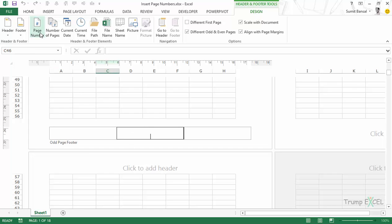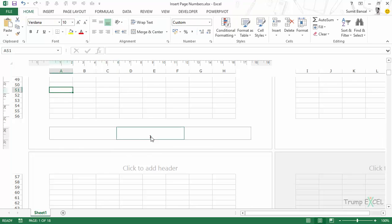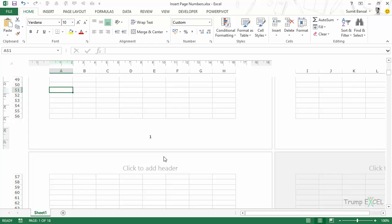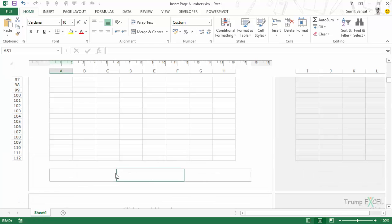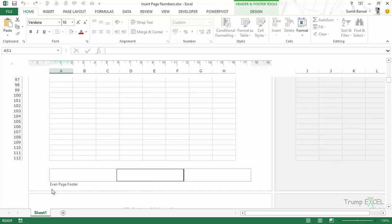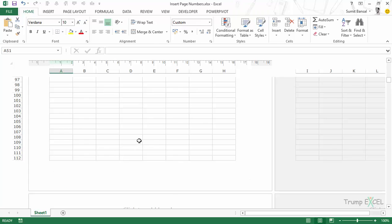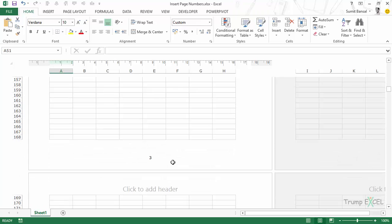In this case, let's say I want to insert the page number — I would simply put in the code and click anywhere else. Now the page number would be visible on all the odd-numbered pages. If I scroll down to an even page, it doesn't show anything. If I click on it, it says 'Even Page Footer.' So if you're using this option, you need to specify the page number for even pages as well as odd pages. If I leave this blank, it would only show the page numbers on odd-numbered pages.